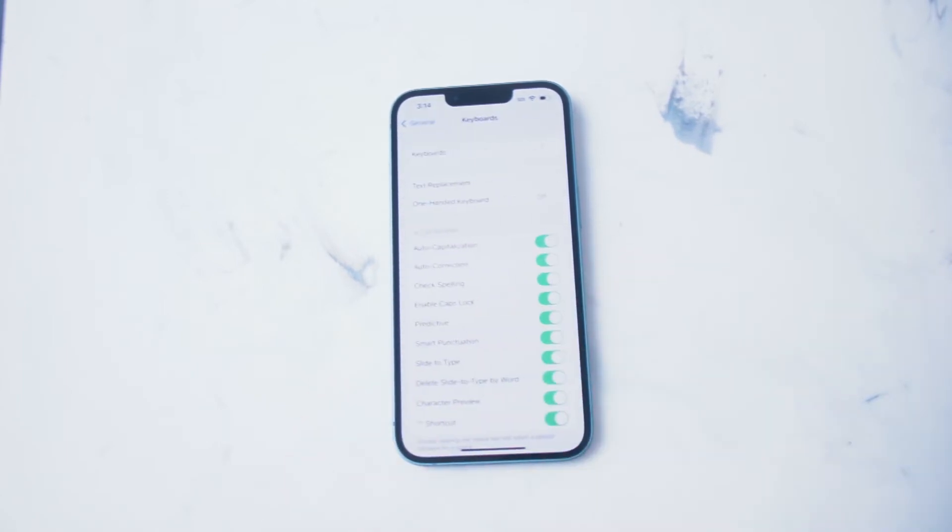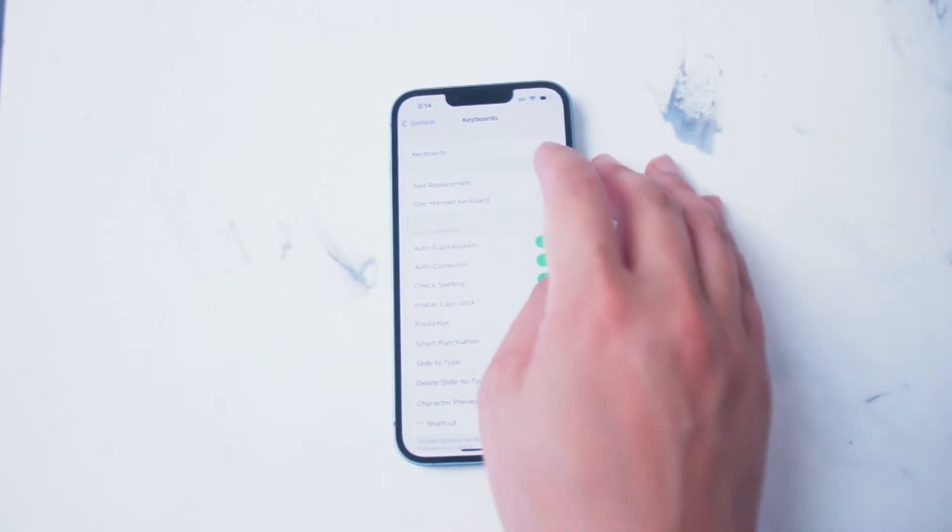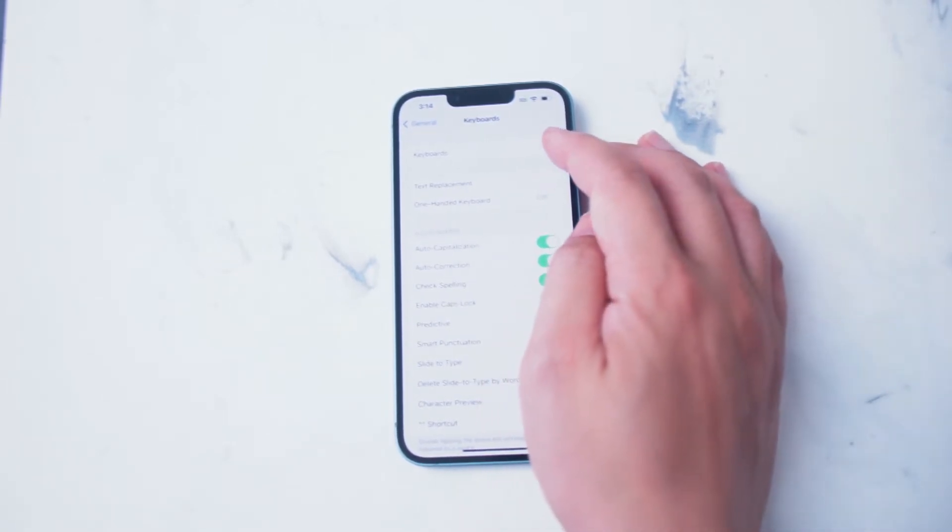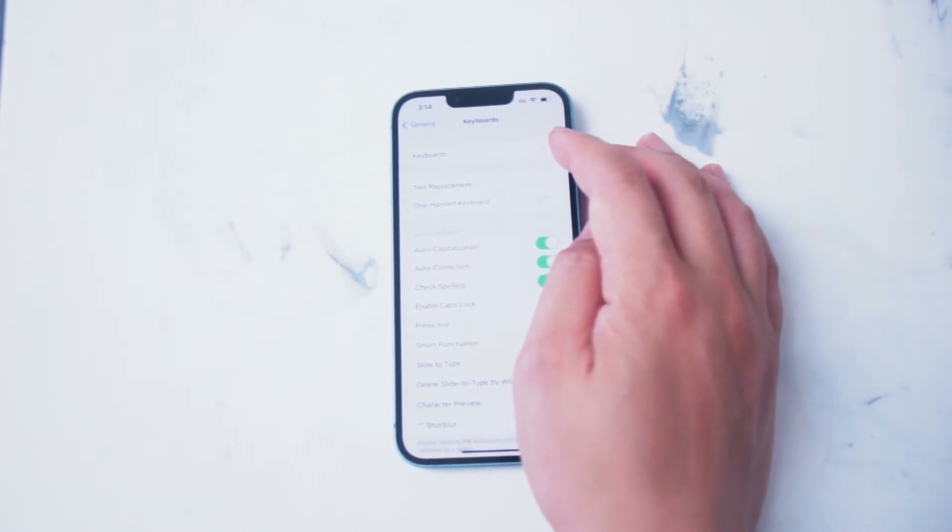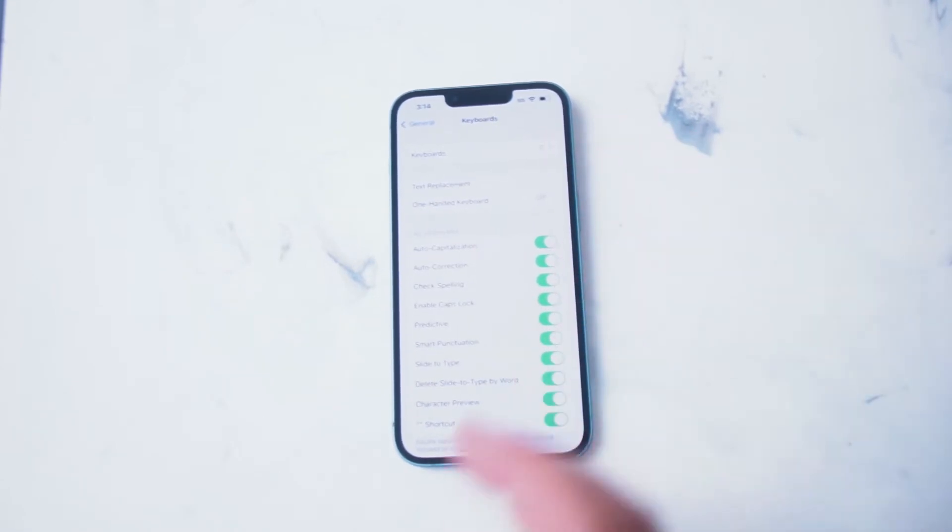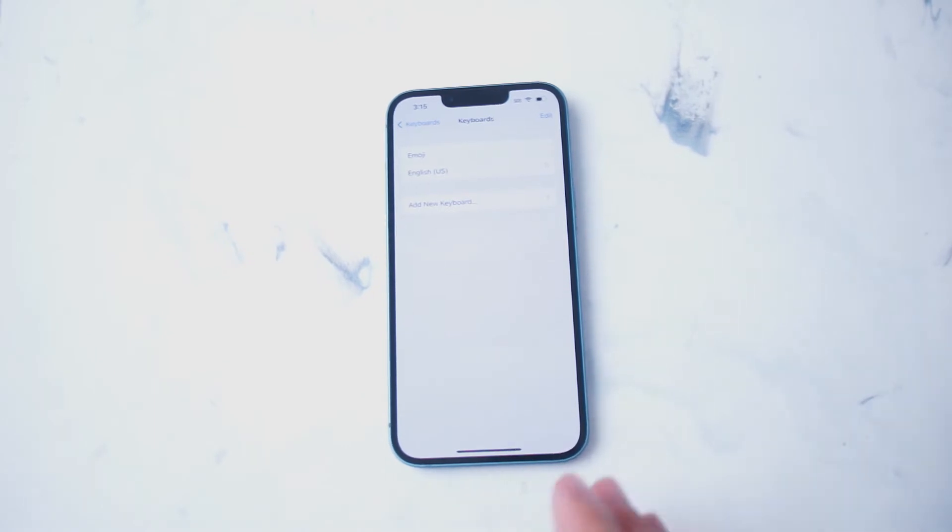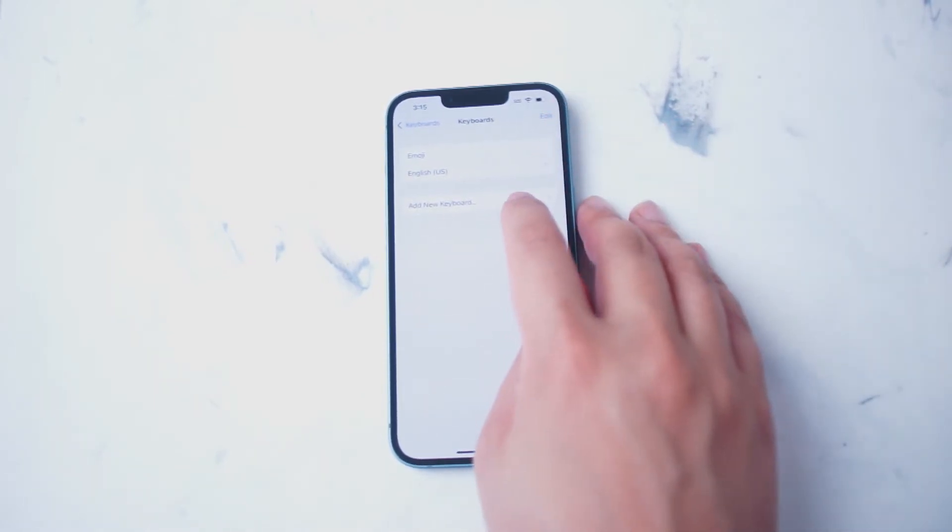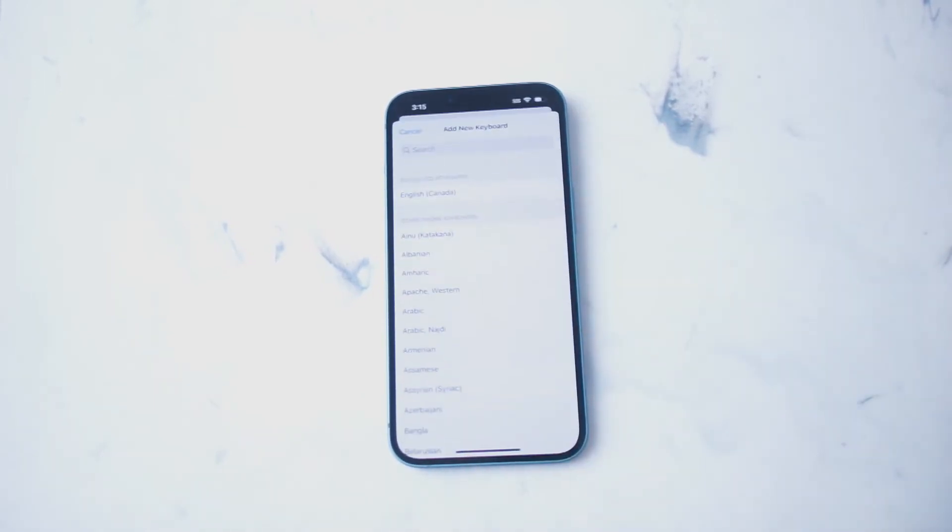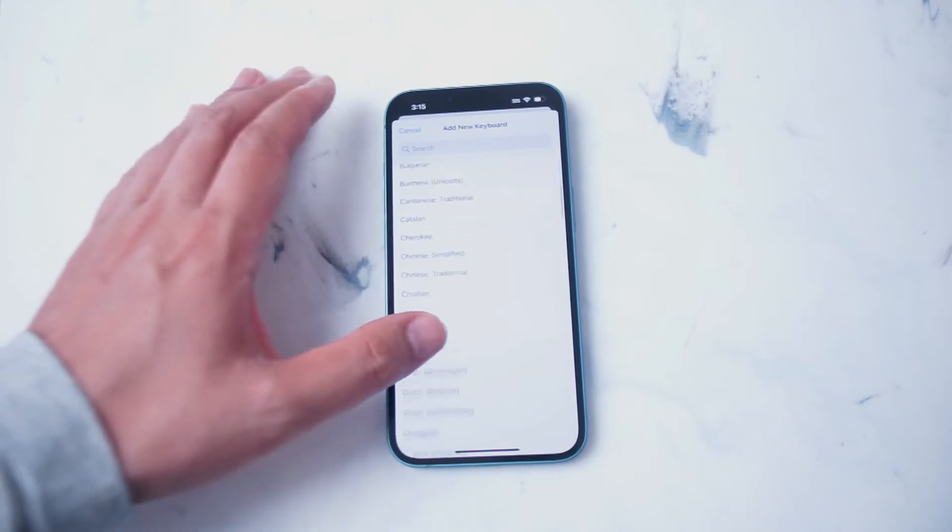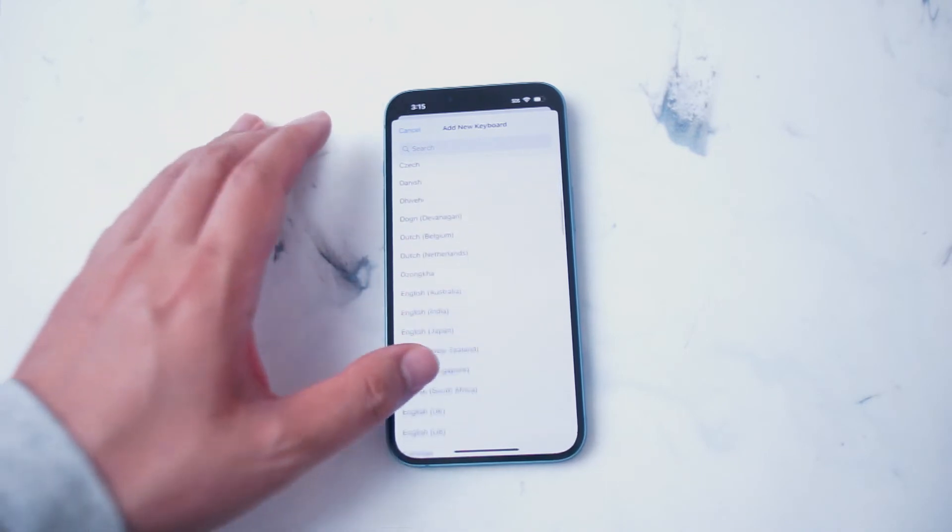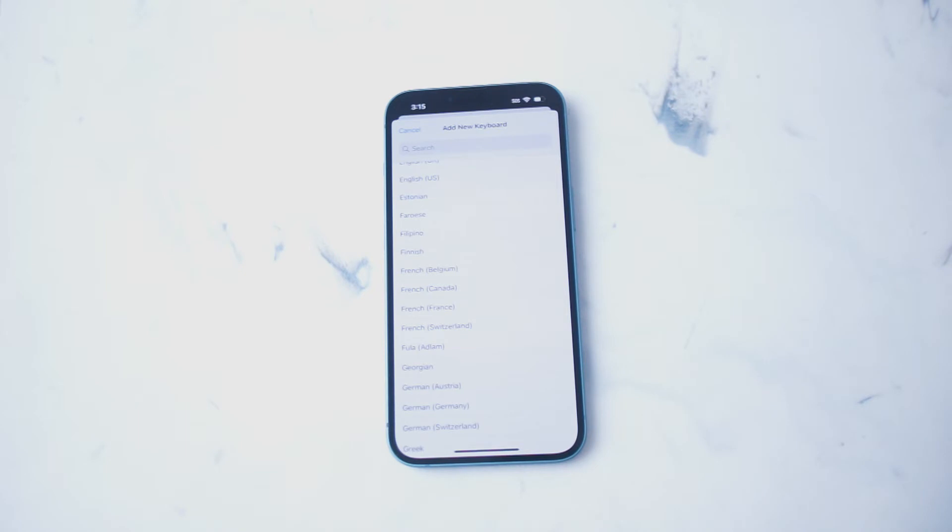If you hit Keyboard, you'll be taken to the Keyboard Settings, and then at the top here you'll have a listing of how many keyboards you have currently enabled on the iPhone. What you want to do is hit Keyboards, and then from there you want to hit Add New Keyboard, and then you'll be taken to a list where you can add a variety of keyboards for different languages and regions on your iPhone.